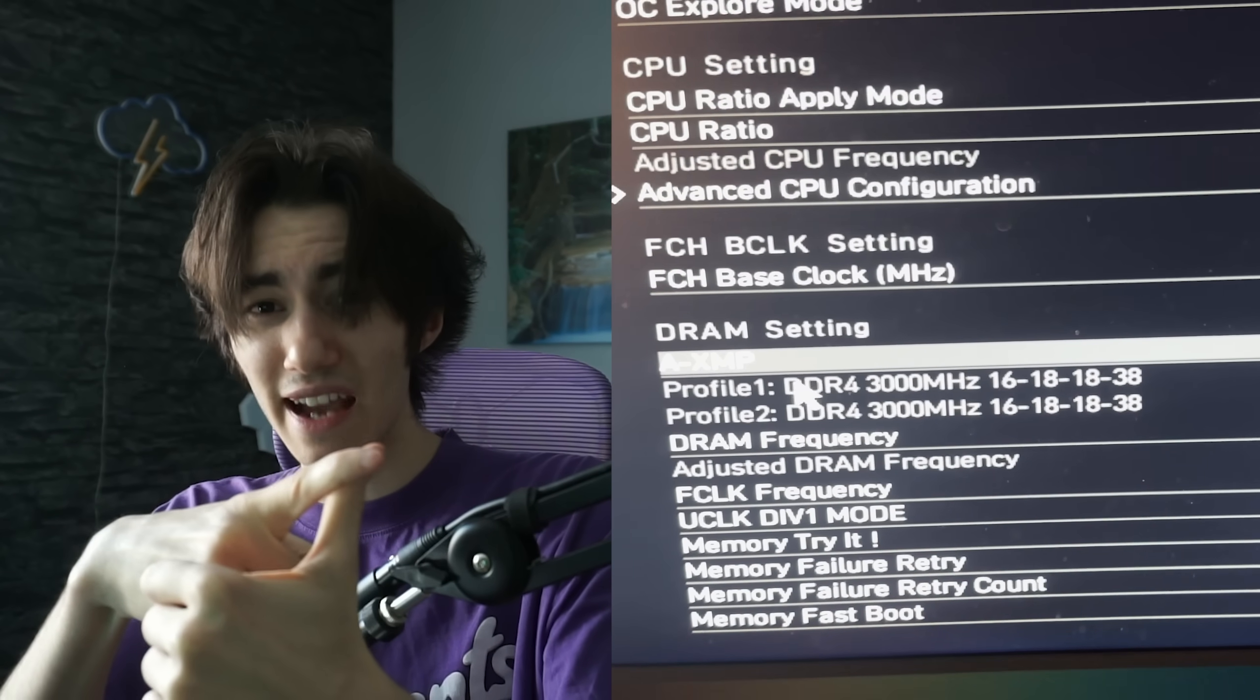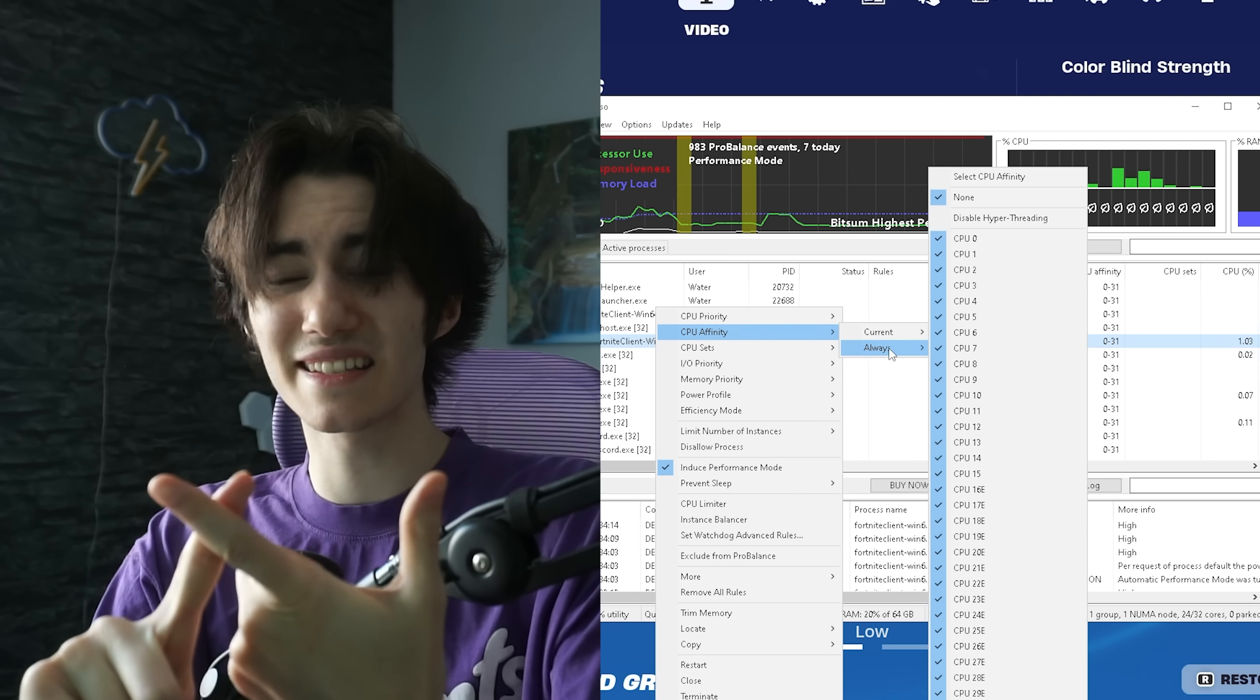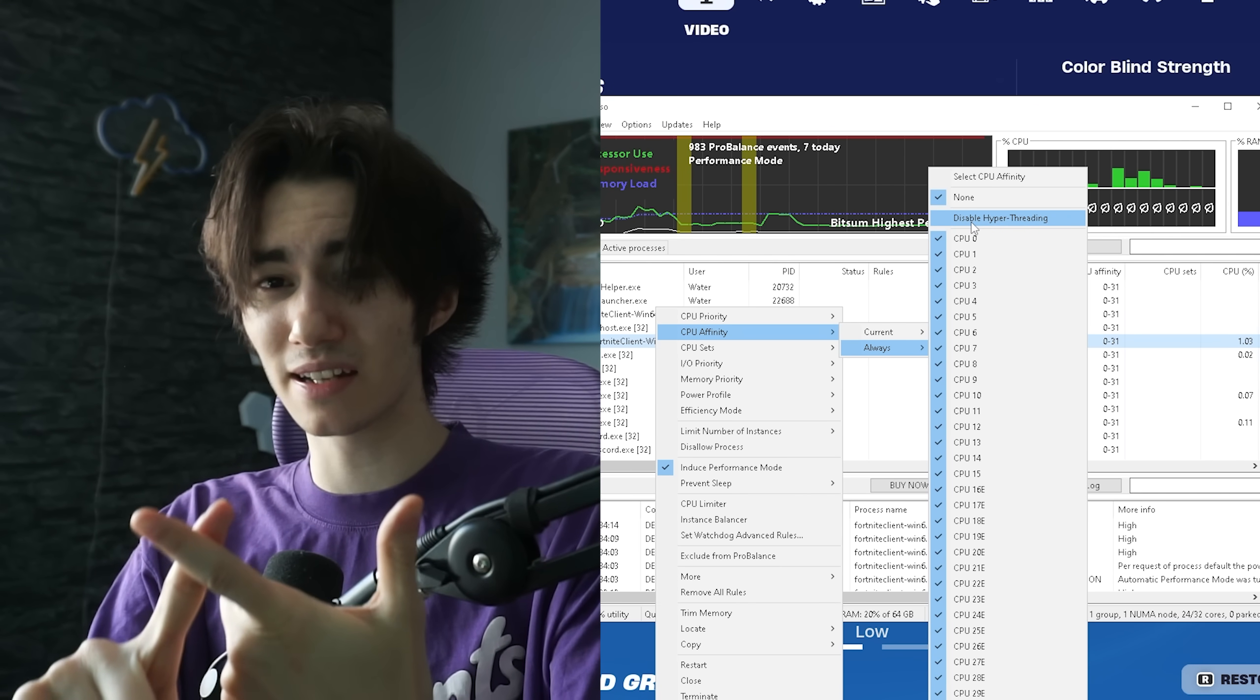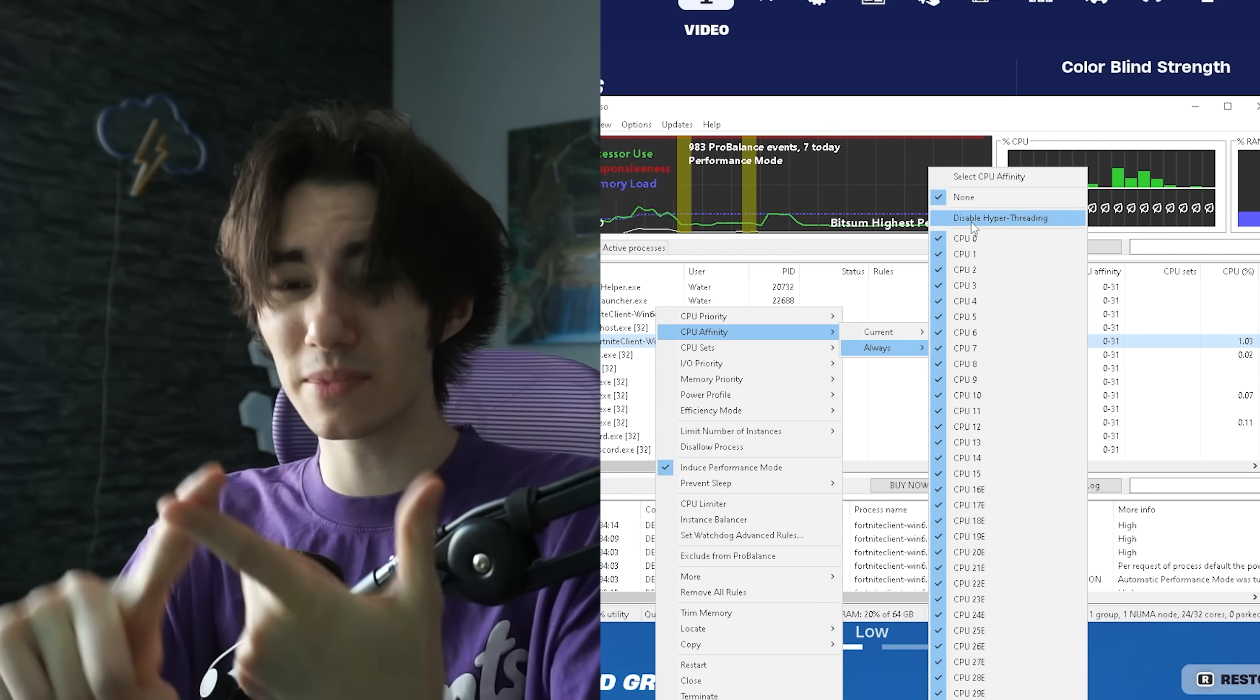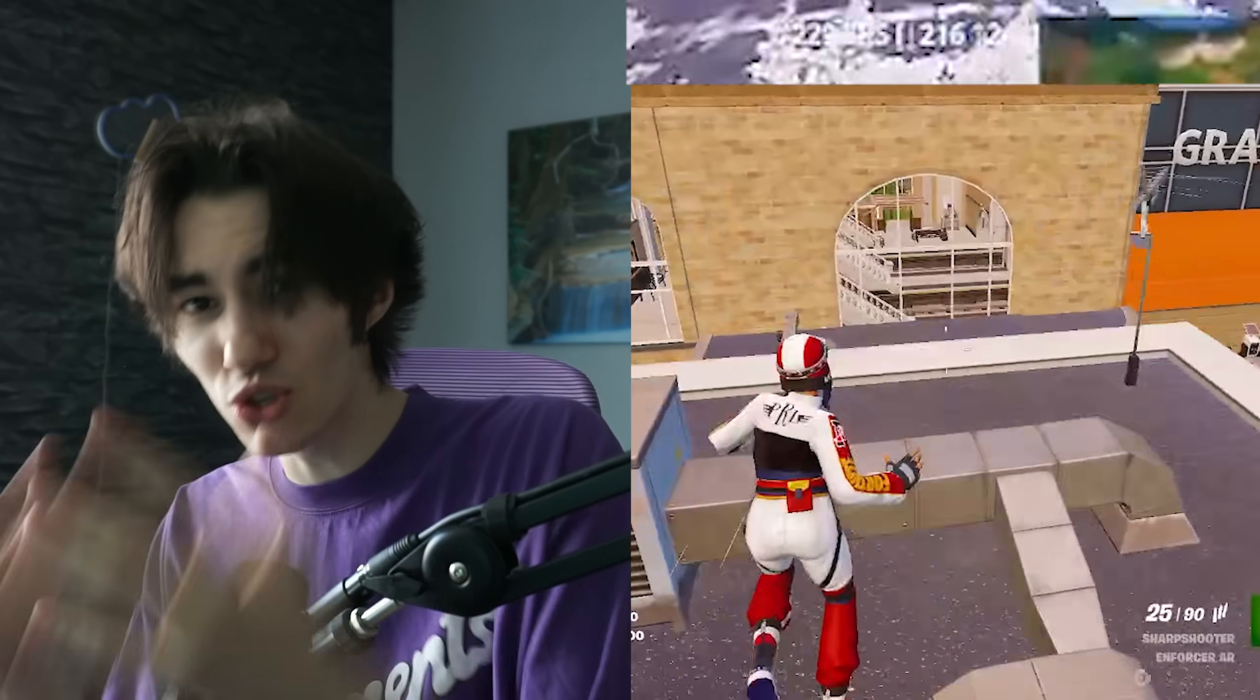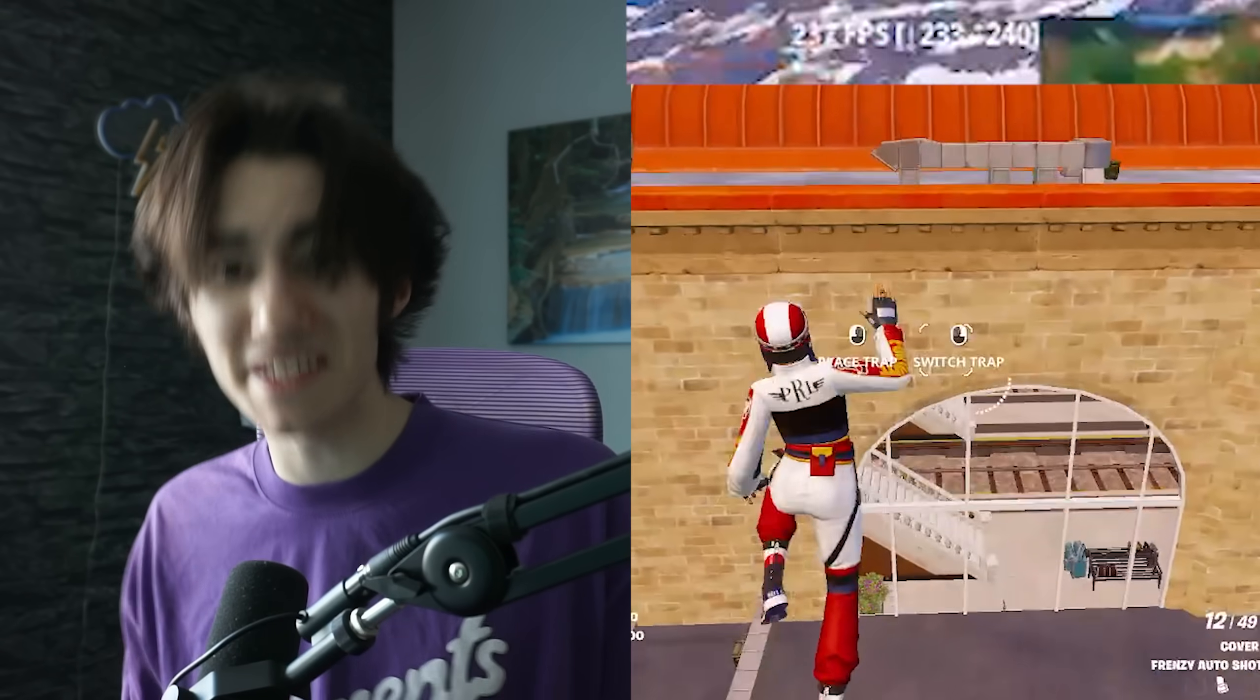First of all, we're gonna enable XMP profile. Second, we're gonna disable SMT or hyperthreading, depending if you're on AMD or Intel. Since forcing your CPU to only use physical cores can actually give you a huge FPS improvement depending on your PC specs.